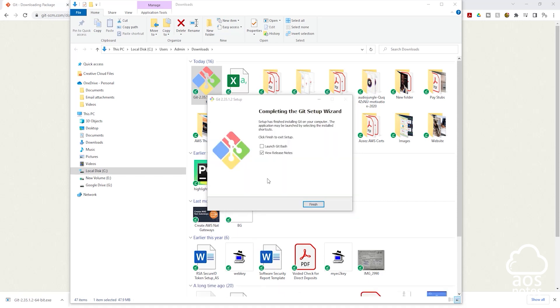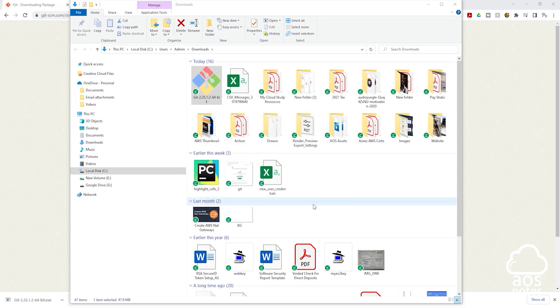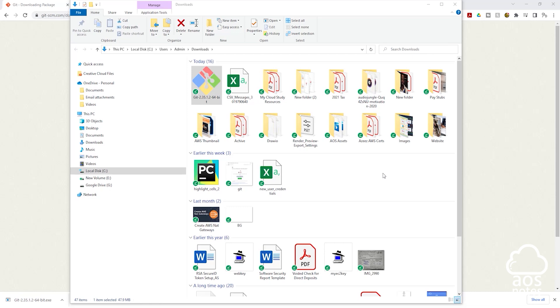Once Git has been installed on your computer, I'm going to uncheck this and click finish. The next thing we need to do is verify that Git was successfully installed on our computer.